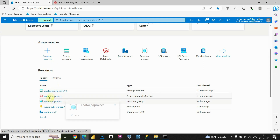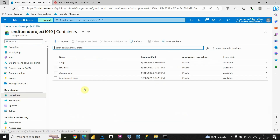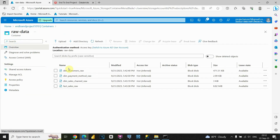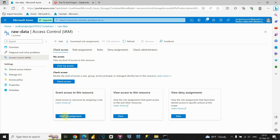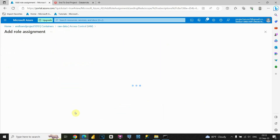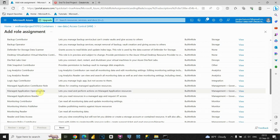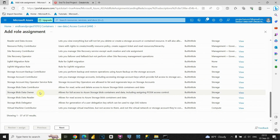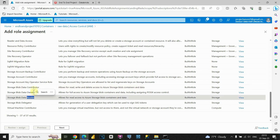We need to provide access to this container from Databricks. The app registration we created needs permission to access the data lake storage. Let's click on Access Control on the raw data container, then Add Role Assignment. Now we'll see different roles — in our case, we need 'Storage Blob Data Contributor.' Blob storage is basically data lake storage and we'll use the Contributor option. Click Next.